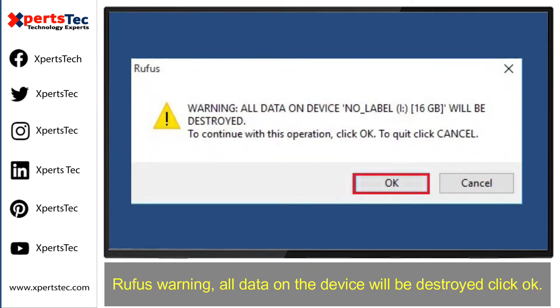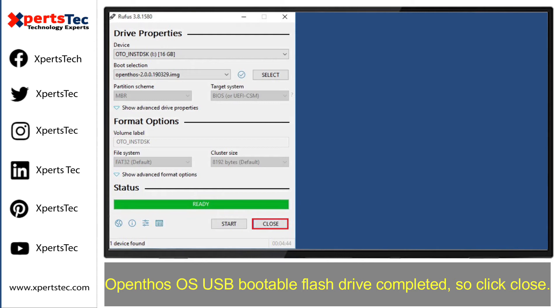You will see a Rufus warning that all data on the device will be destroyed. Click OK. Once the OpenThos operating system USB bootable flash drive is completed, click Close.